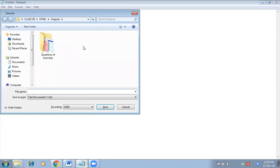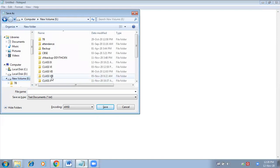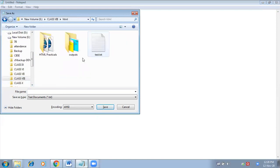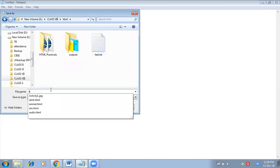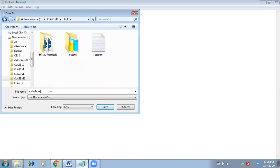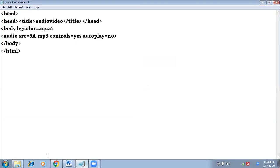I am going to save it in the class 8 folder with the name audio.html. Now let us check.